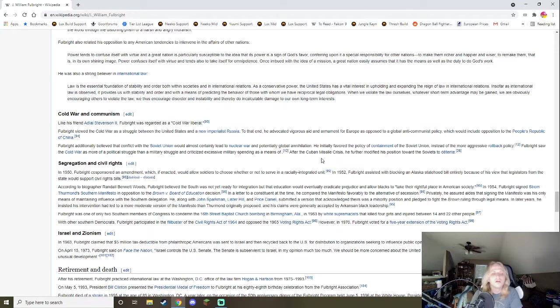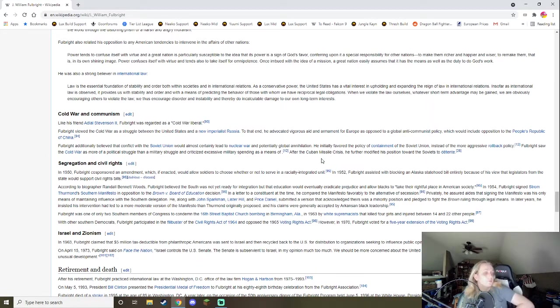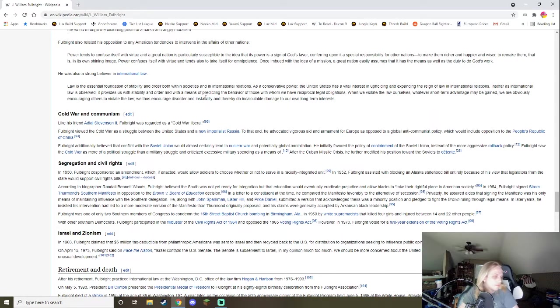Fulbright was one of only two Southern members of Congress to condemn the 16th Street Baptist Church bombing in Birmingham, Alabama in 1963 by white supremacists that killed four girls and injured between 14 and 22 other people. With other Southern Democrats participating in the filibuster of the Civil Rights Act of 1964 and opposed the 1965 Voting Rights Act. In 1970 voted for a five-year extension of the Voting Rights Act. So, Fulbright, he a racist.